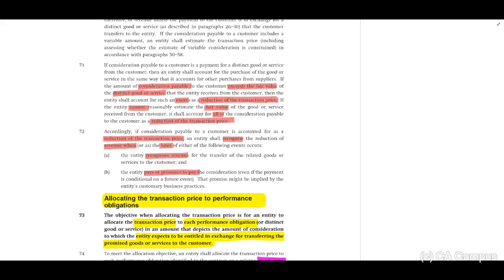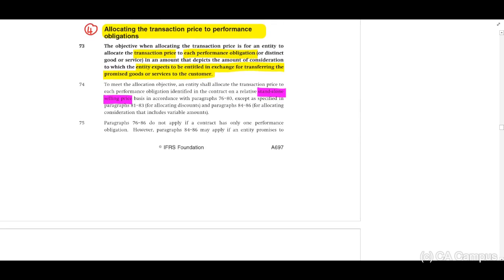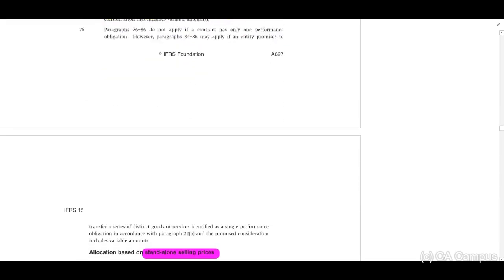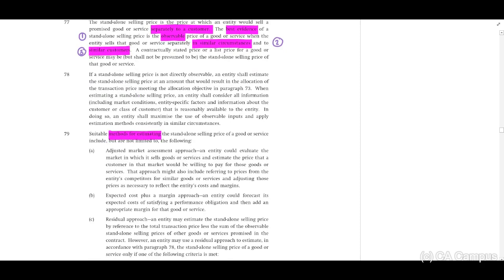Step four: allocating the transaction price to the performance obligation. This should be based on our standalone selling price, and we may only do this once the performance obligations are satisfied. The standalone selling price is defined in accordance with IFRS 13. Highlight the important words: best evidence, observable, similar circumstances, and similar type of customer.